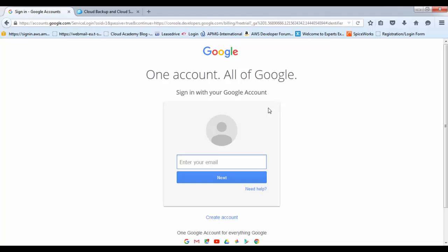If you already have a Google account, then by all means log in, put your password in and go into your account. But if you need to create a new account, just scroll down to here and click create new account. For the purposes of this video, I won't go ahead and create a new account. I'll pause this video and restart it once I've logged in with my own account.